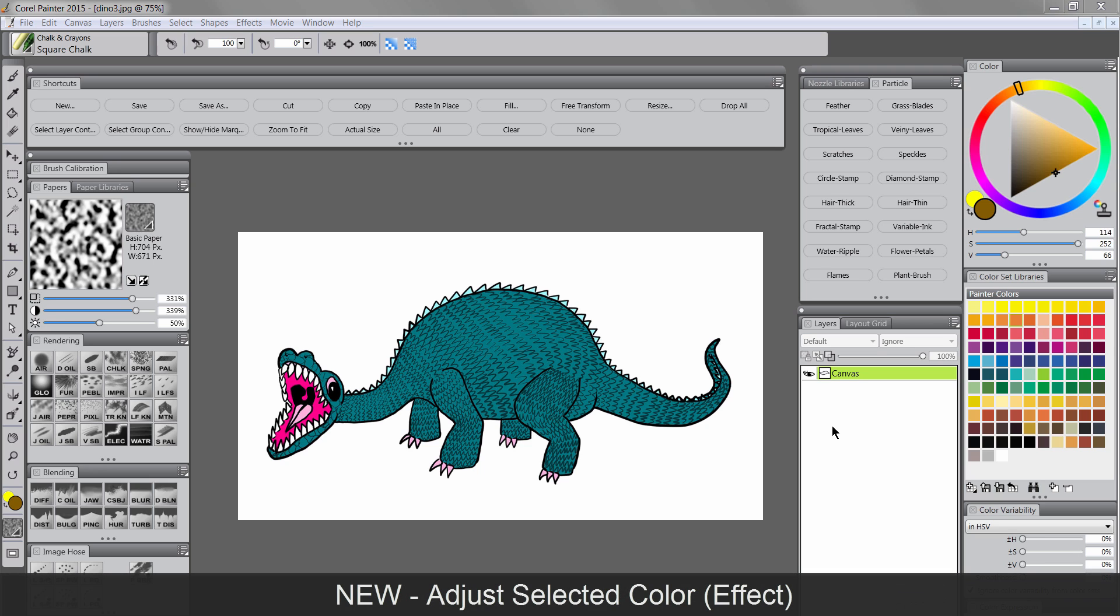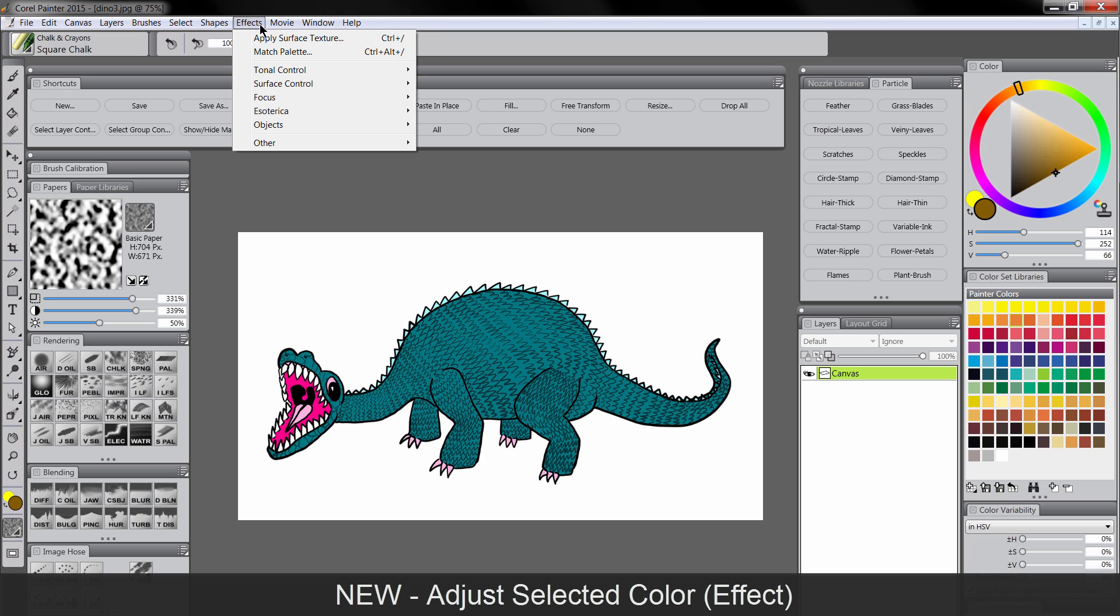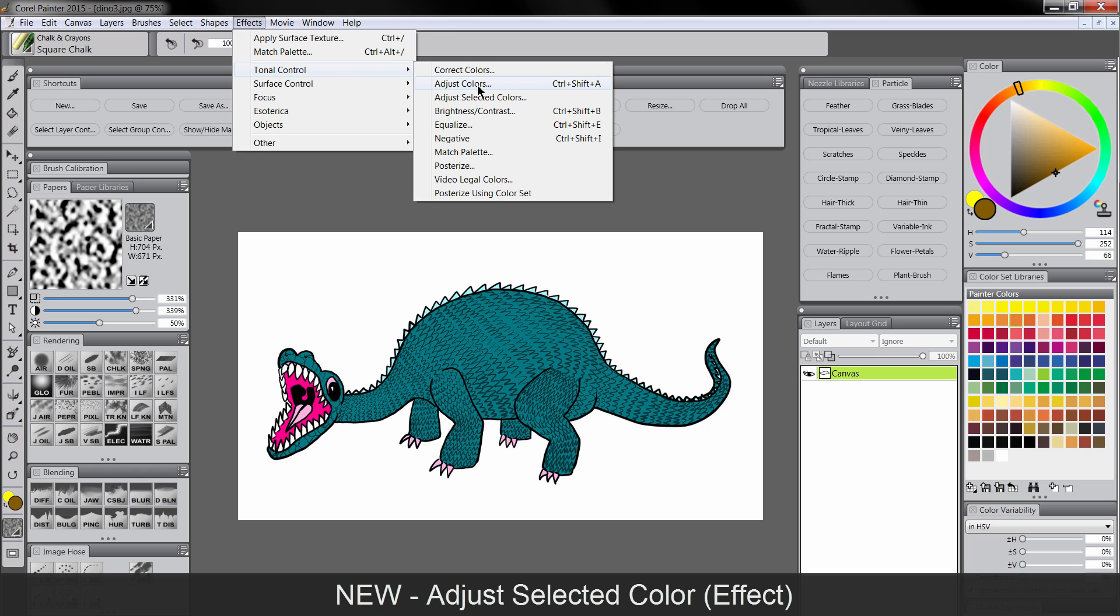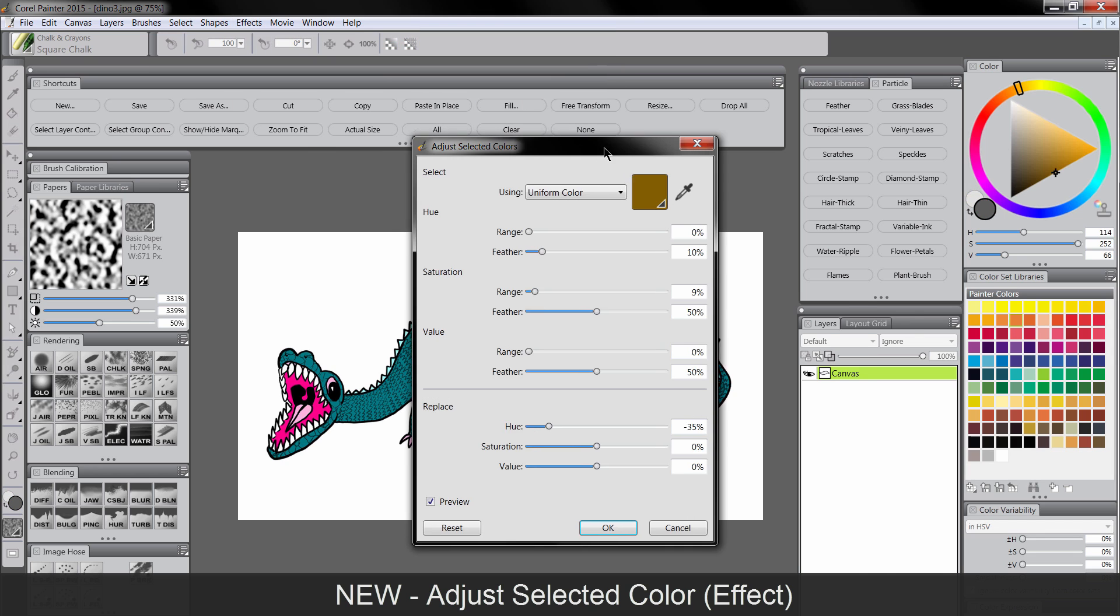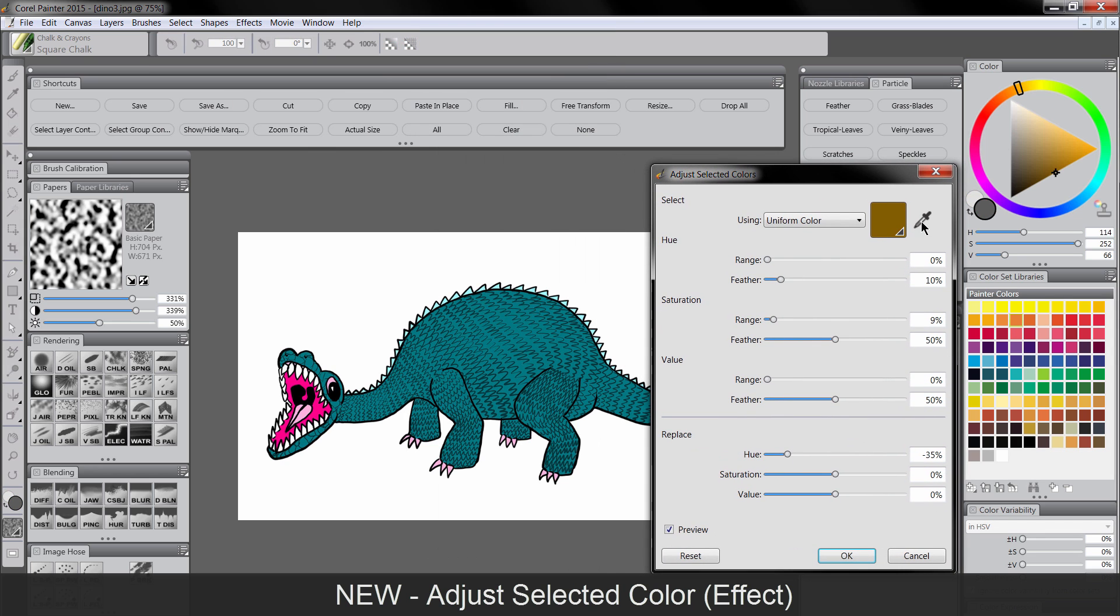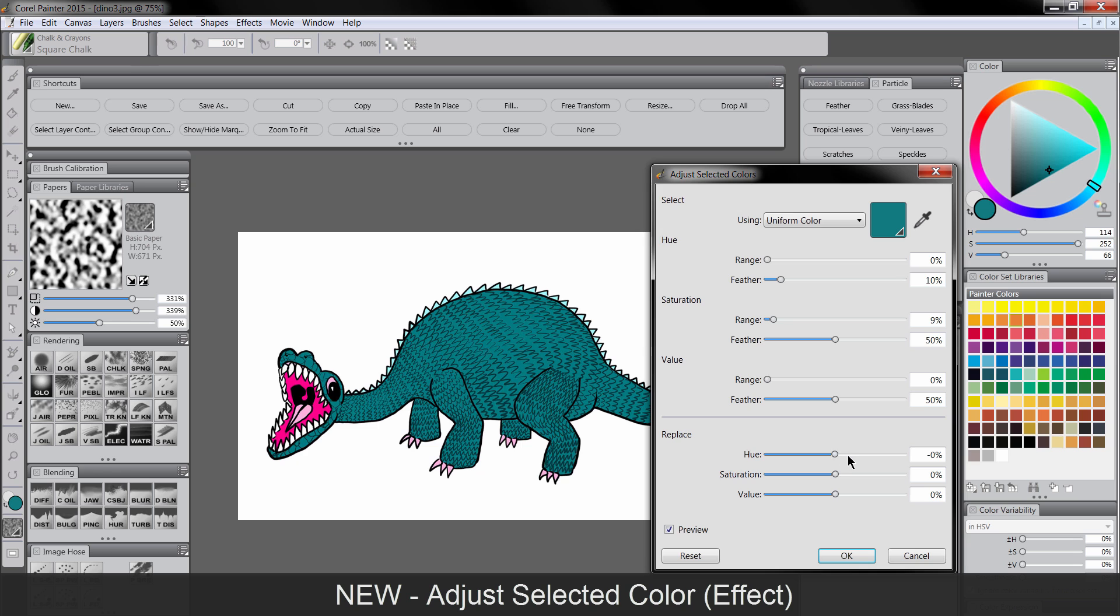The next new feature that we'll look at is Adjust Selected Color. So if I wanted to change the color of this dinosaur here, you can go to Effects, Tonal Control, Adjust Selected Colors. And what you want to do is you just want to click on the color that you want to change. So let's say the dinosaur's skin here, and you play with the hue to change that.